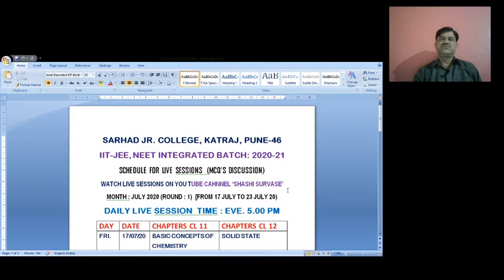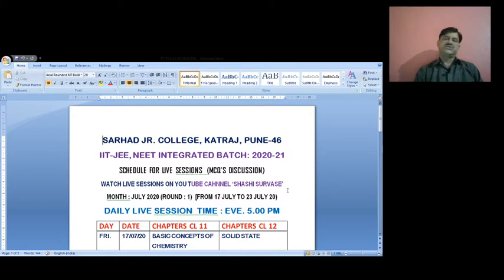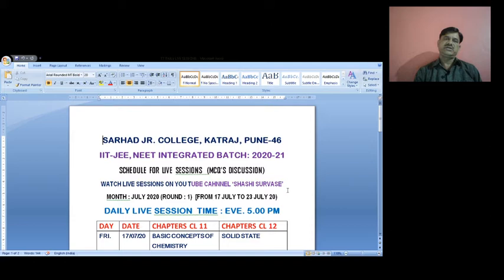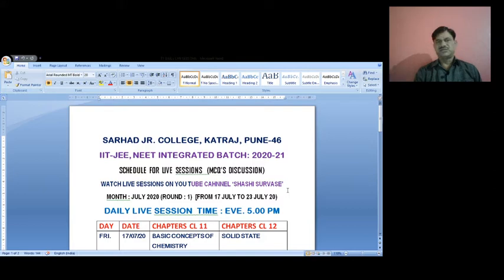First, we will discuss the units completed from the class 12 chemistry syllabus: solid state, solutions, thermodynamics, electrochemistry, chemical kinetics, ionic equilibrium, polymers, biomolecules, and d and f block elements — that is transition and inner transition elements. This much syllabus we have already finished from class 12 chemistry.